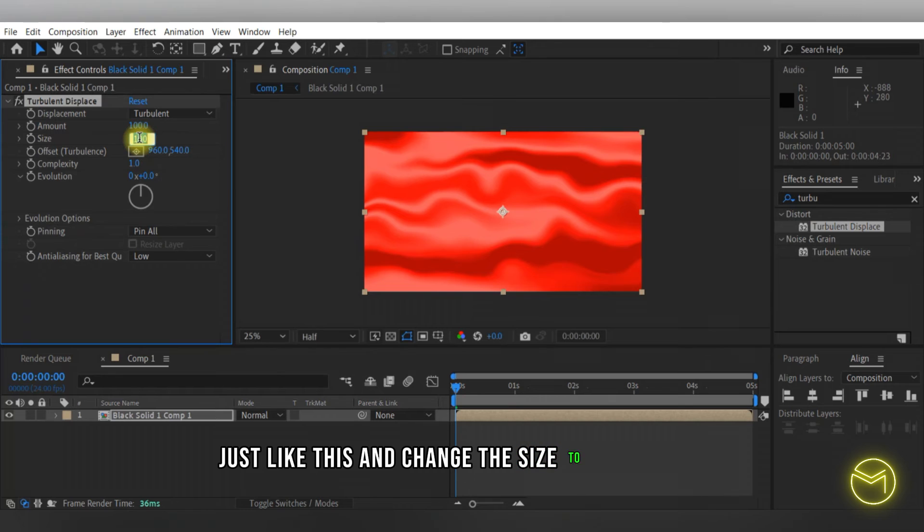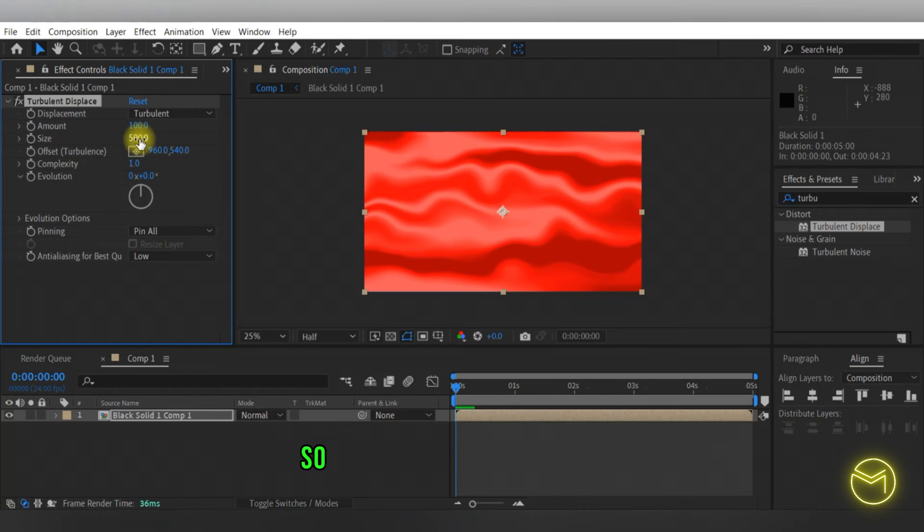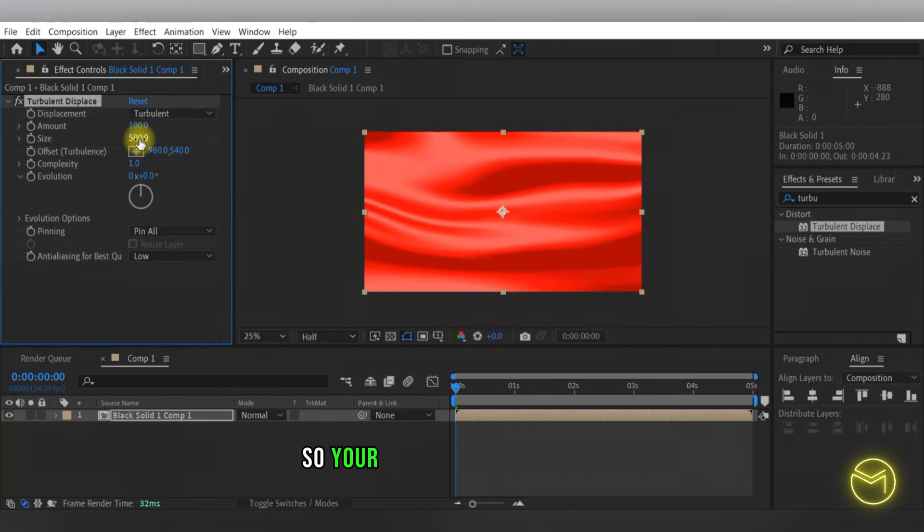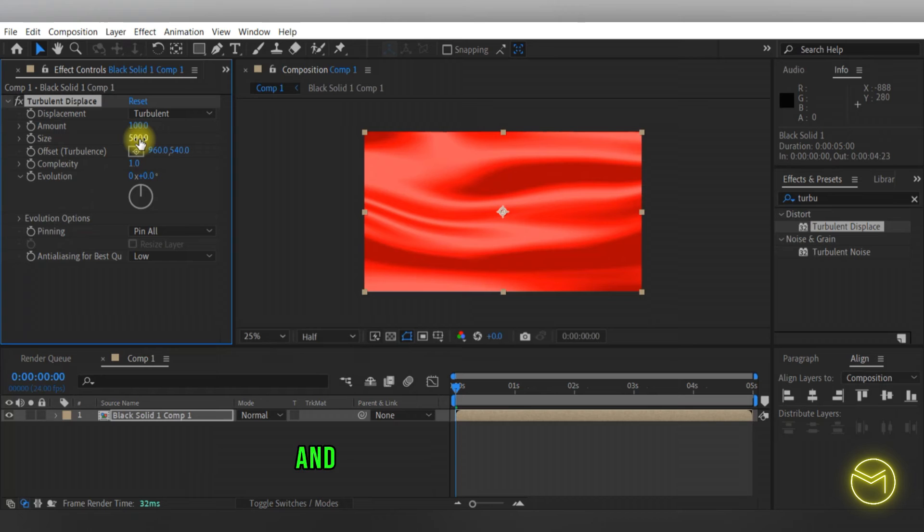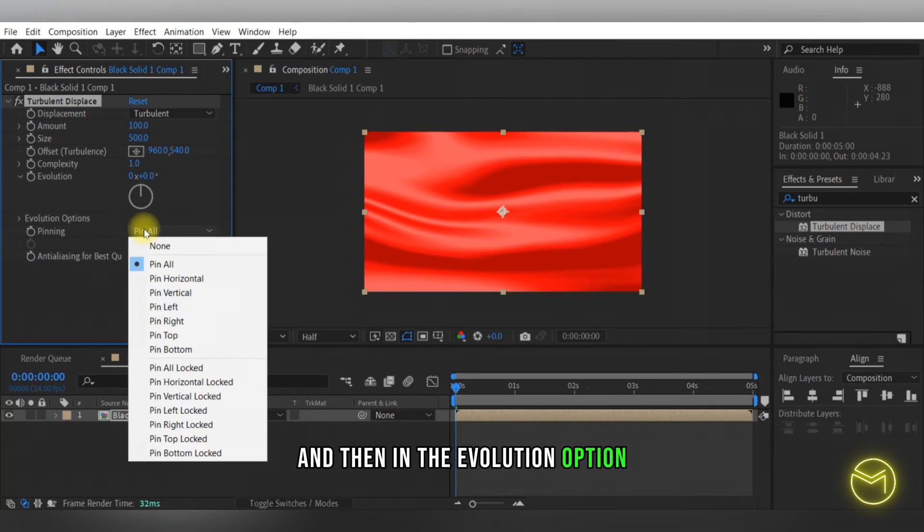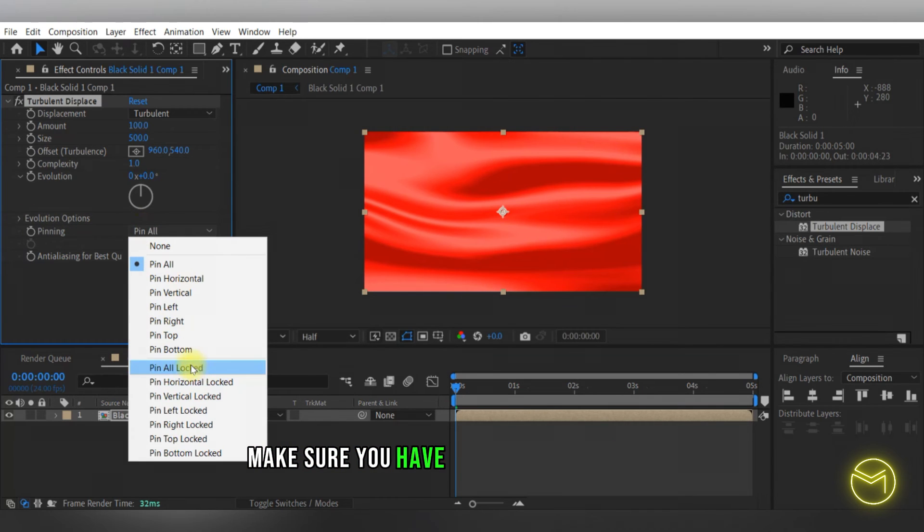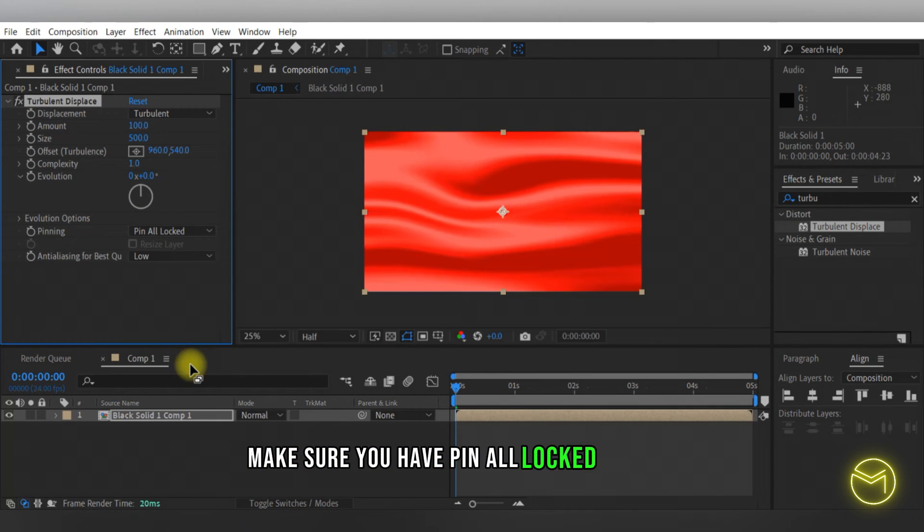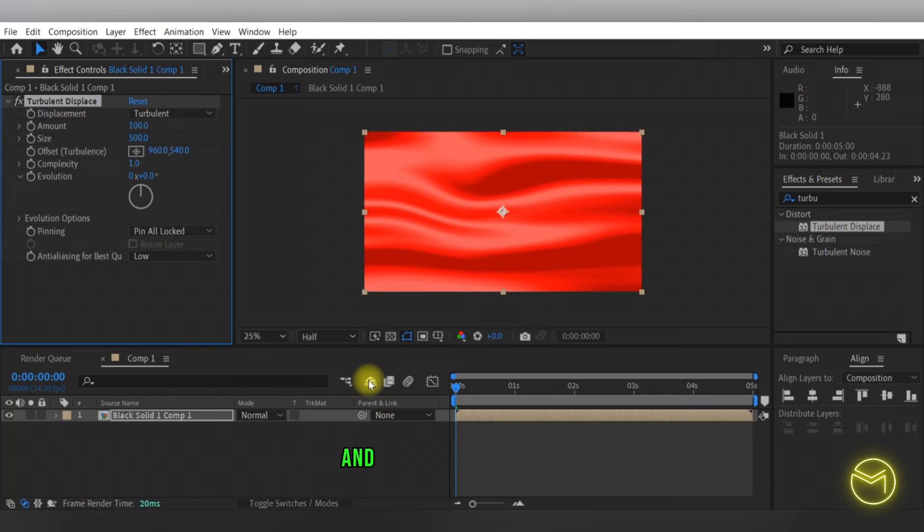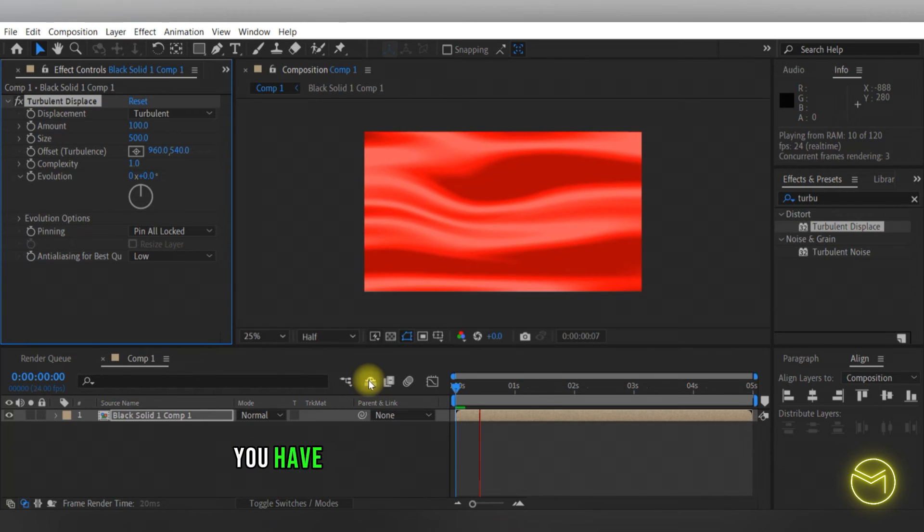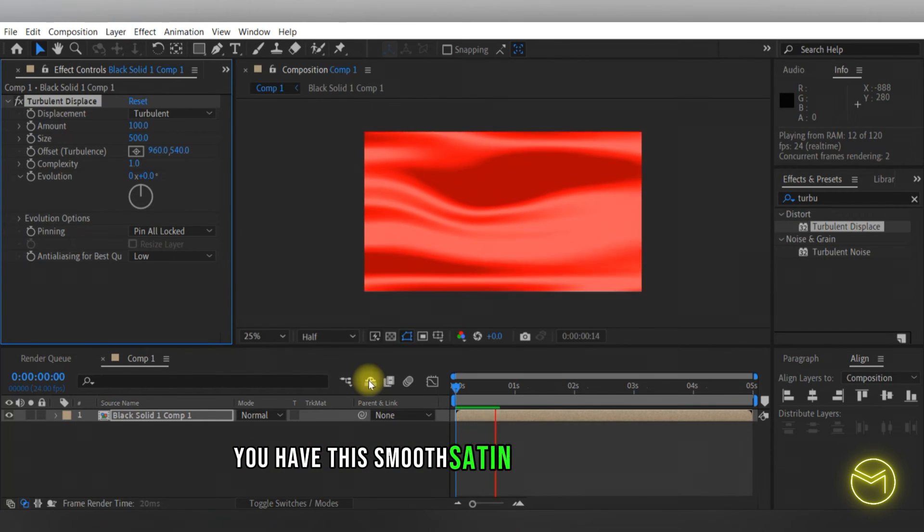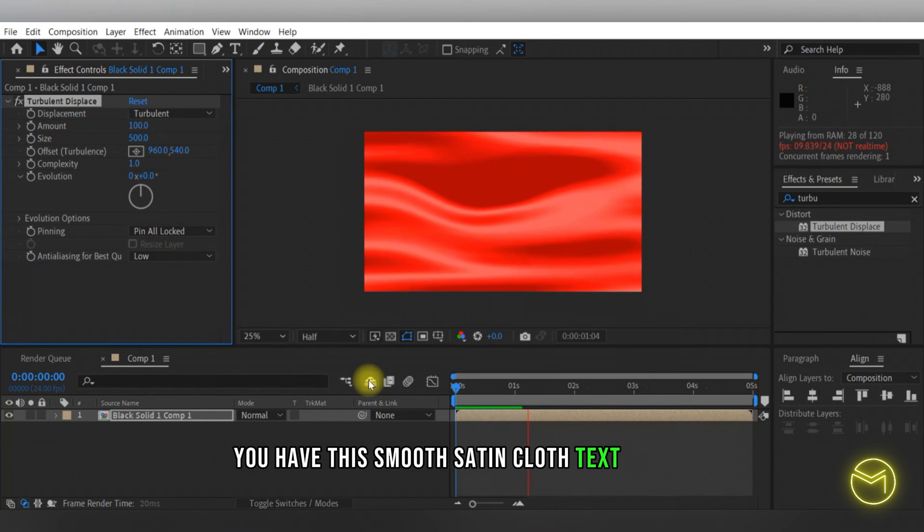Then in the evolution option make sure you have pin or locked turned on, and now if you play this you have this smooth satin cloth effect.